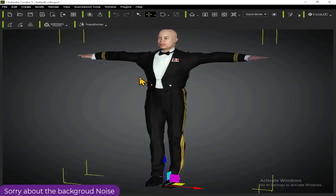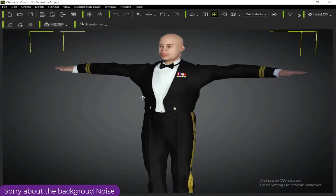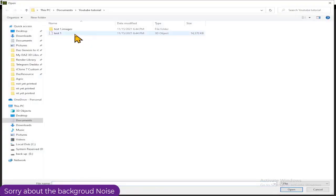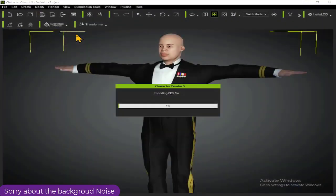I'll zoom the character into view so you can see: the skin color is different but the character shape and clothes look alike. To fix this, select Transform, select CC3+, and we'll try to import the character again to resolve that skin color issue. Select the file — Test One.